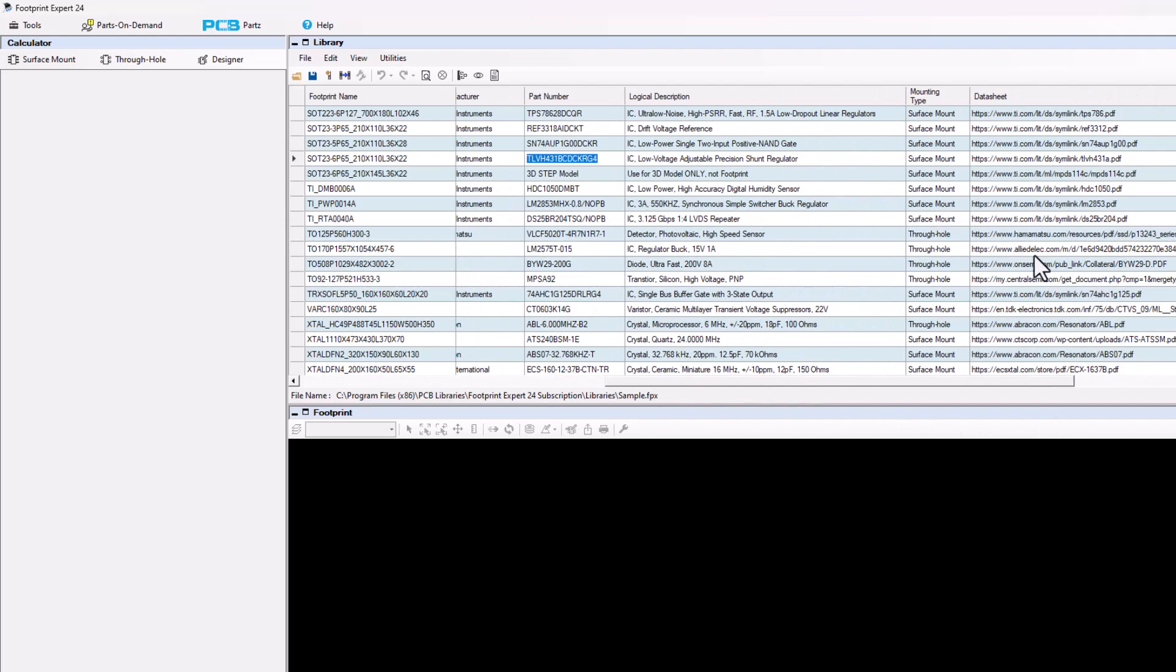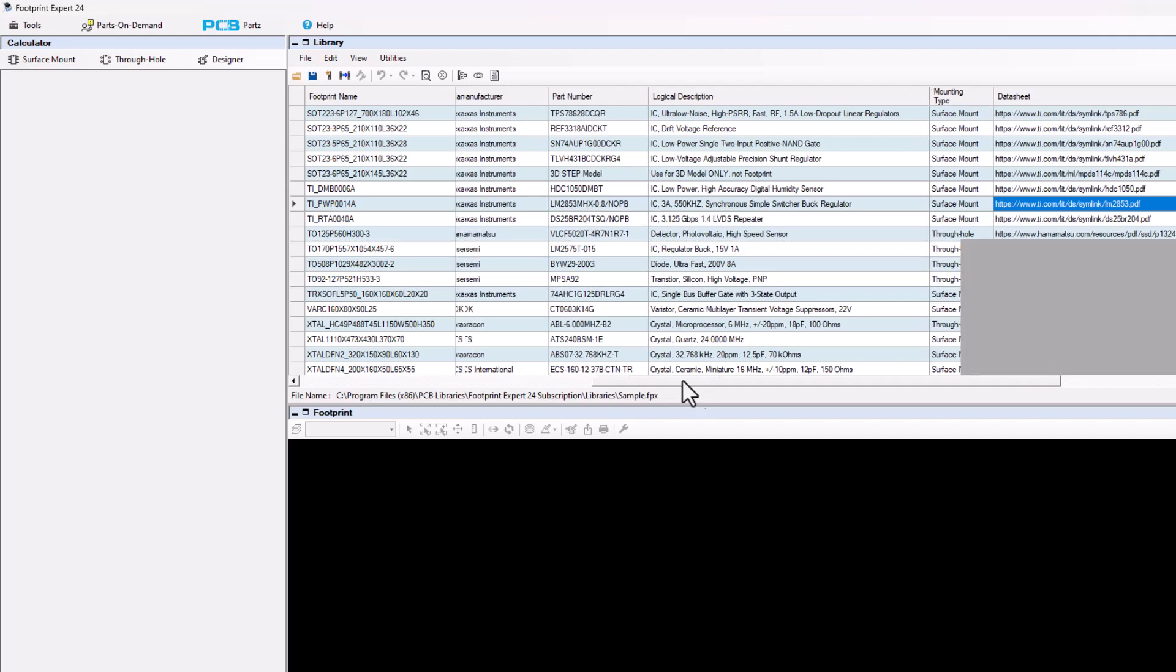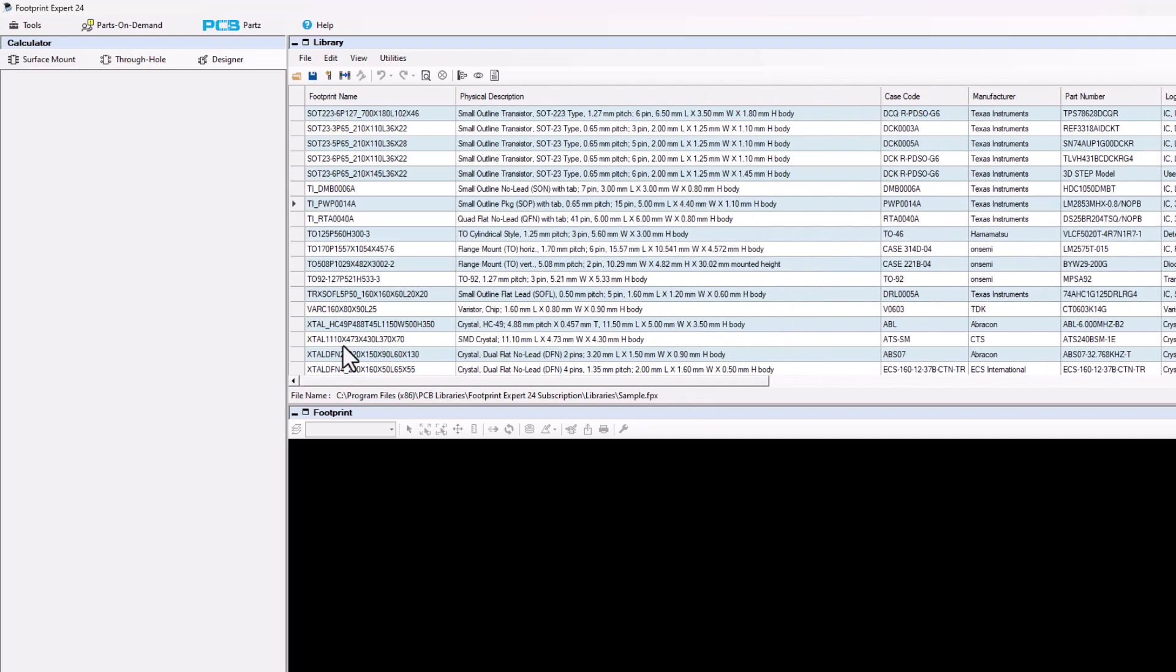Then once you get a datasheet, you could just simply click on the last icon on the toolbar, view selected datasheet, and it'll open that HTTP link up. A lot of times the web links break. And if they do, you could just search the internet for the part number and copy and paste the new datasheet into the datasheet link. And that's how you search for datasheet links on the web.